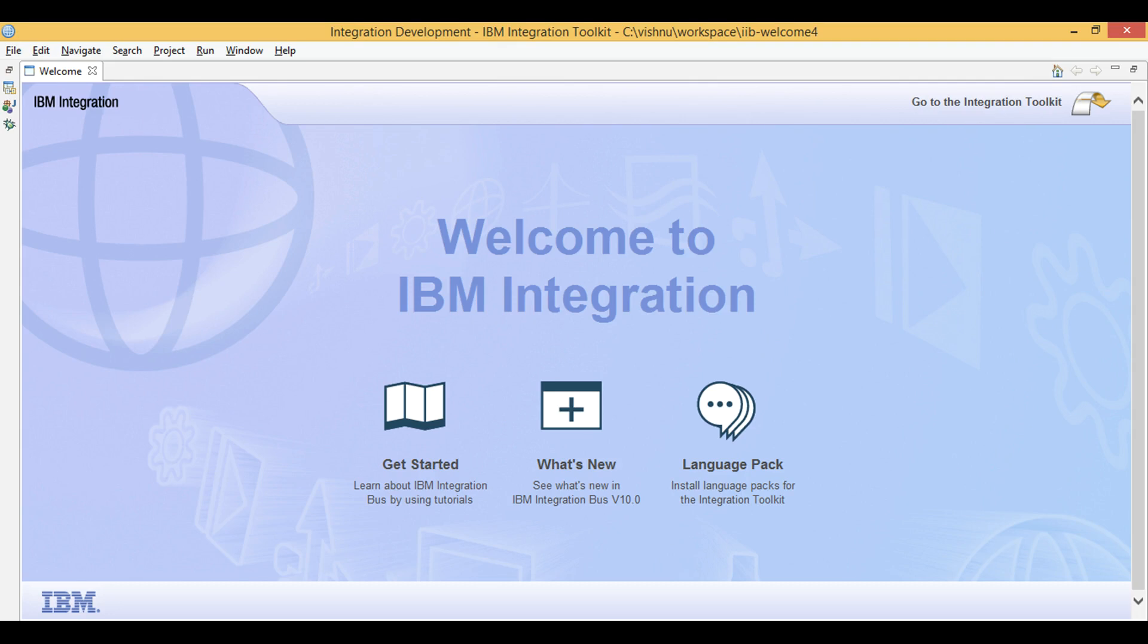Let's learn IIB. Today we will learn about monitoring events and monitoring profiles.